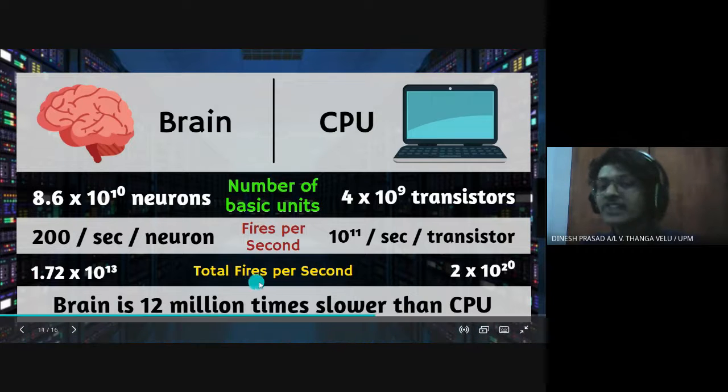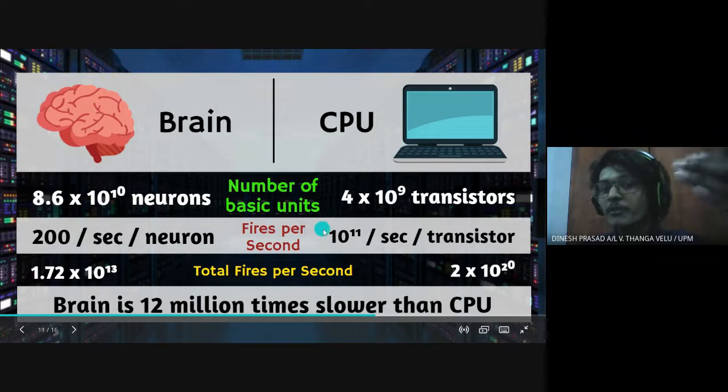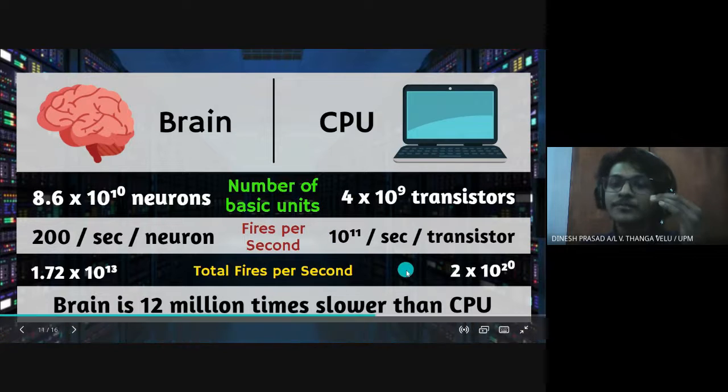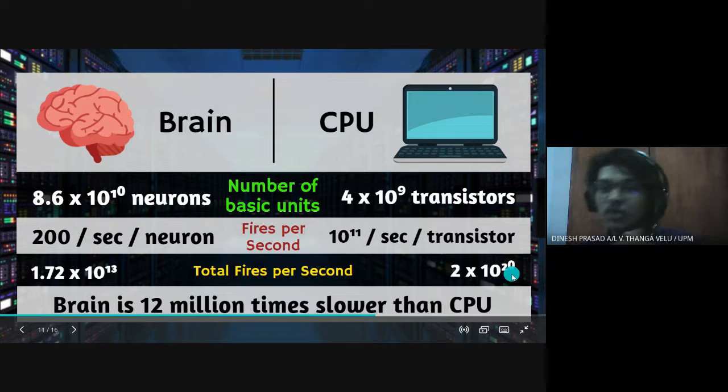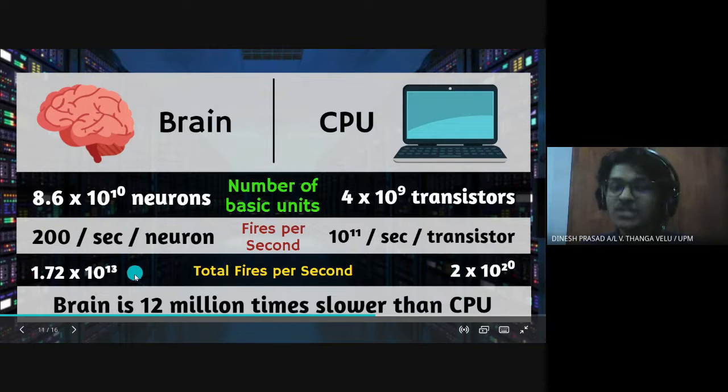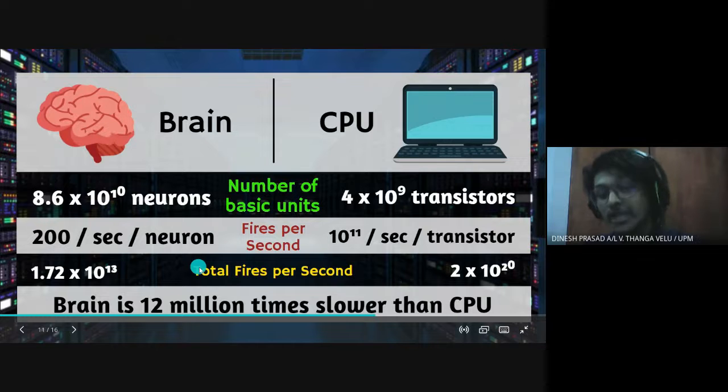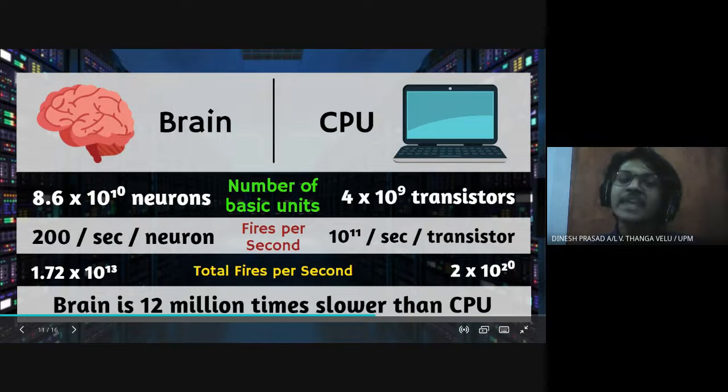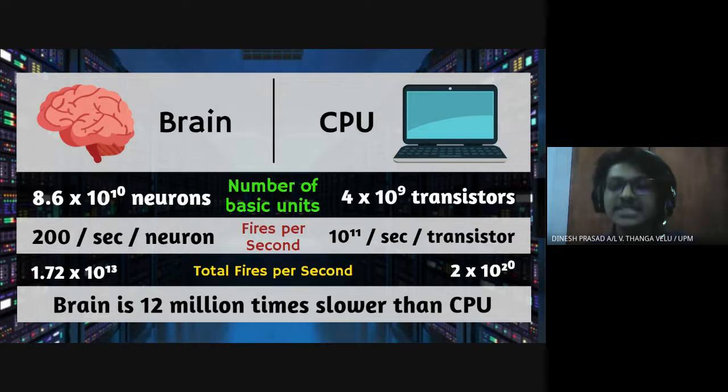When we calculate the total fires per second by multiplying the number of basic units with the fires per second, we got 10 to the power of 20 total fires for CPU and for brain it was 10 to the power of 13 which is less. So with that we can conclude that sadly brain is 12 million times slower than CPU.